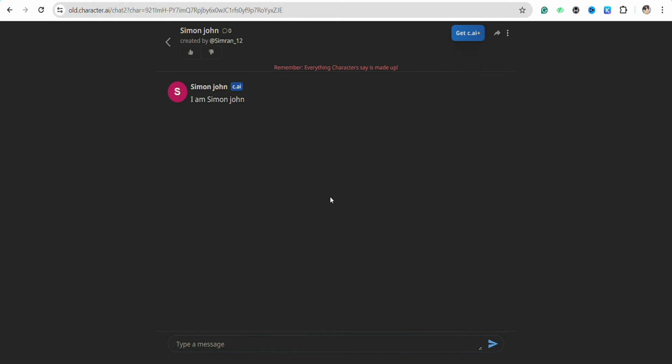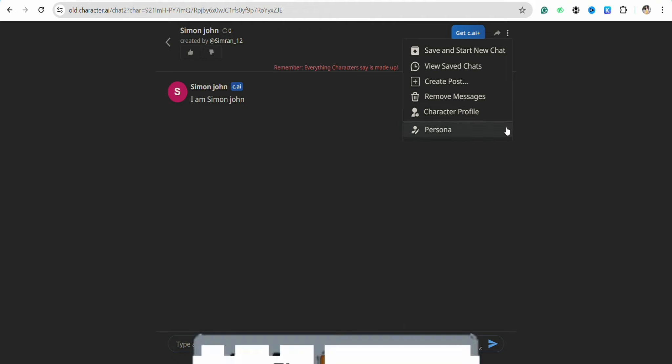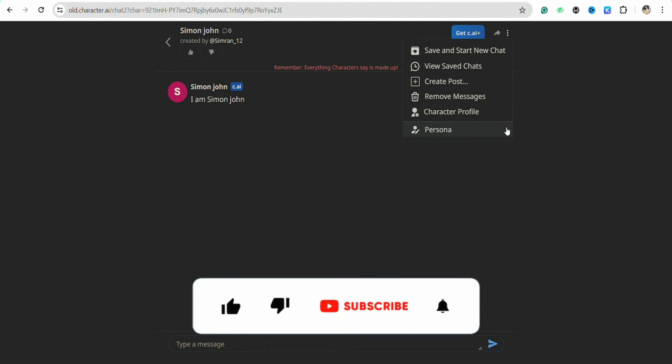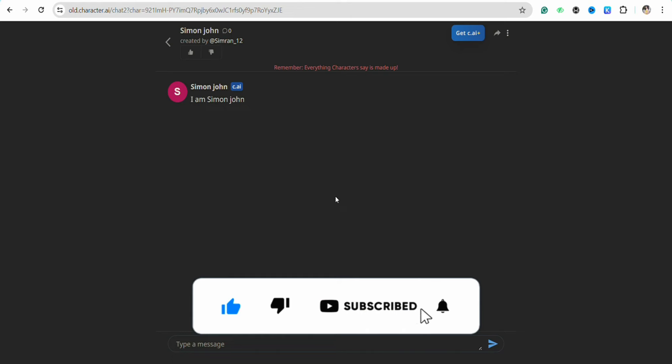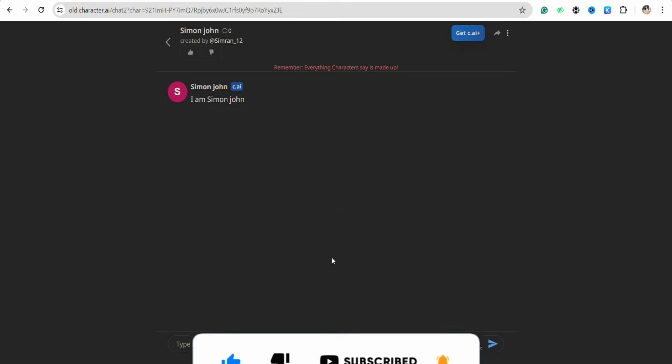That is it for this video. If you find this video to be helpful, make sure to hit that like button and don't forget to subscribe to our channel for more such informative videos. I'll see you next time.